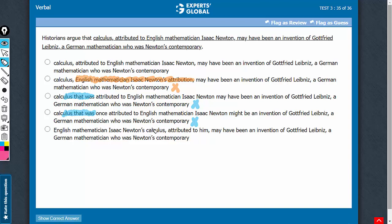Answer choice E also leads to a similar meaning as we saw in choices C and D. Isaac Newton's calculus, as if there are multiple calculus, which doesn't make sense. Choice E should be eliminated.